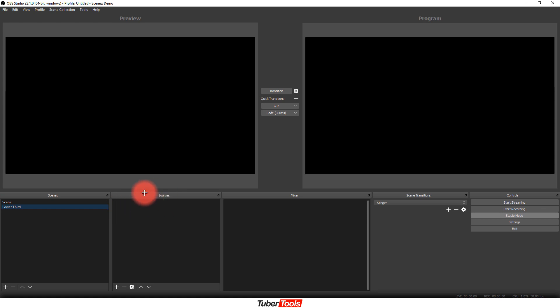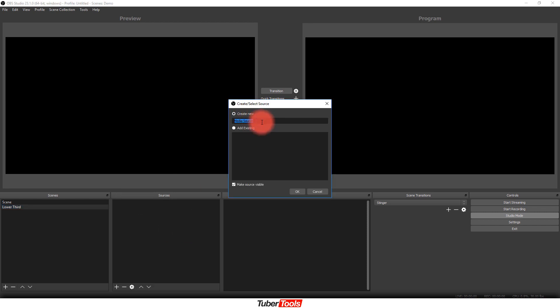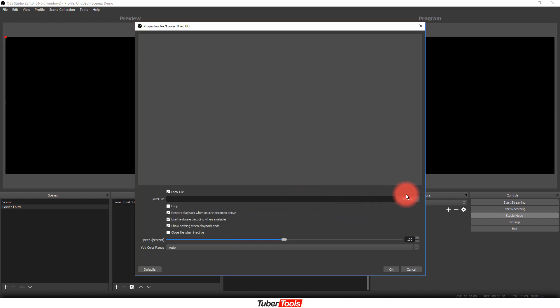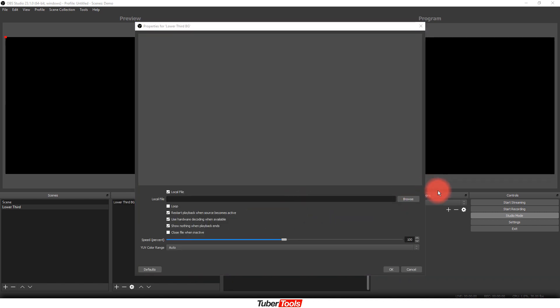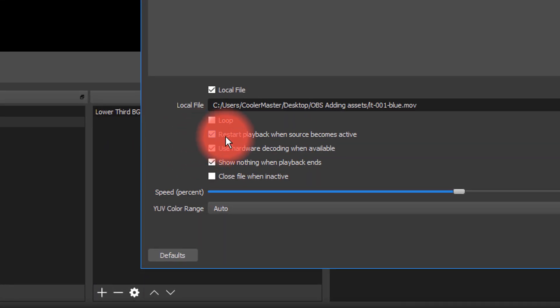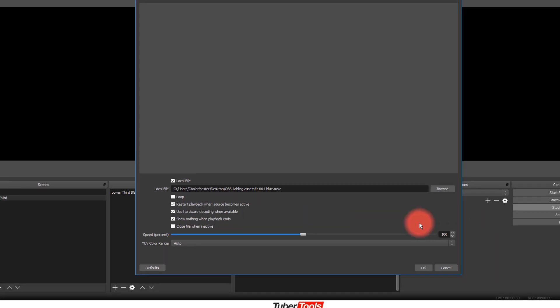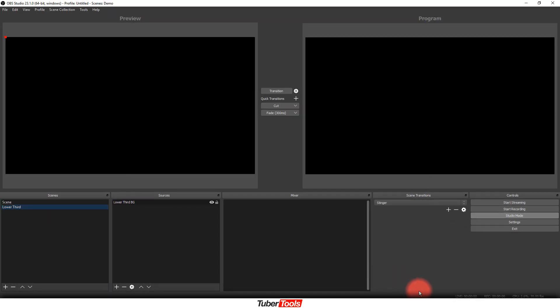Once that's created, then I need to come over to the sources area, and I'm going to add a media source. This is the actual lower third background itself, and then I'm just going to find that on my computer. I'm going to click on the lower third and pull that in. So once I have that in, I want to make sure that restart playback when source becomes active is turned on, and I'm going to click okay.